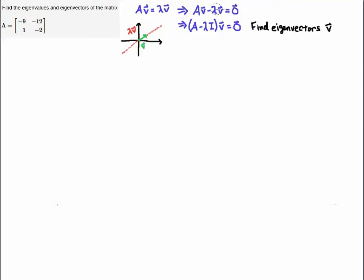The equation AV equals lambda V is the same thing as AV minus lambda V equals the zero vector. If I factor out the V vector, I get the matrix A minus lambda — and I have to multiply by the identity matrix because A minus lambda alone is an incompatible operation. So I need to put this identity matrix in here. The result is the linear system: A minus lambda I times the vector V is equal to the zero vector.